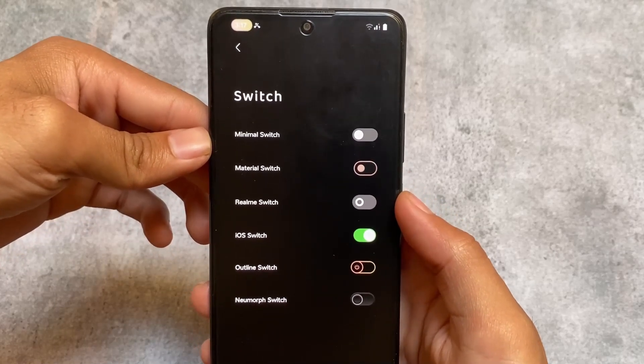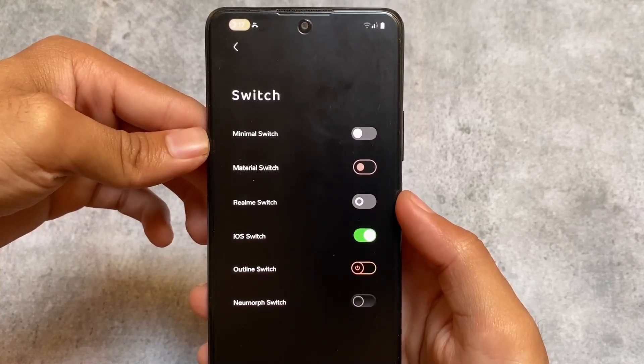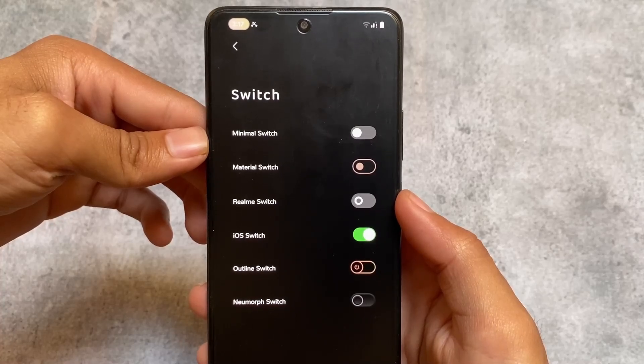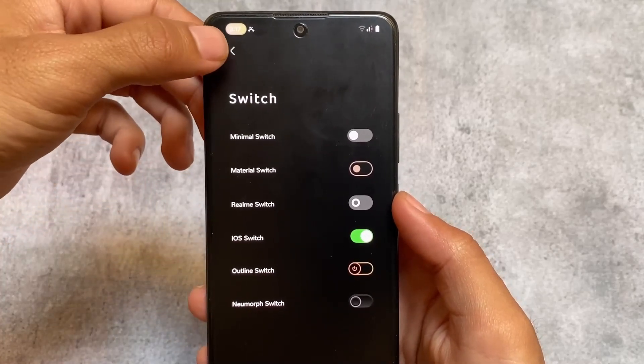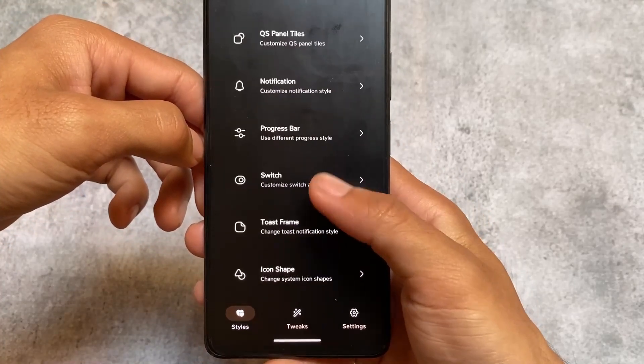For the switches option, we have Realme style, iOS style, and some custom themes like Minimal, Material, or Outline. All these options are available for you.